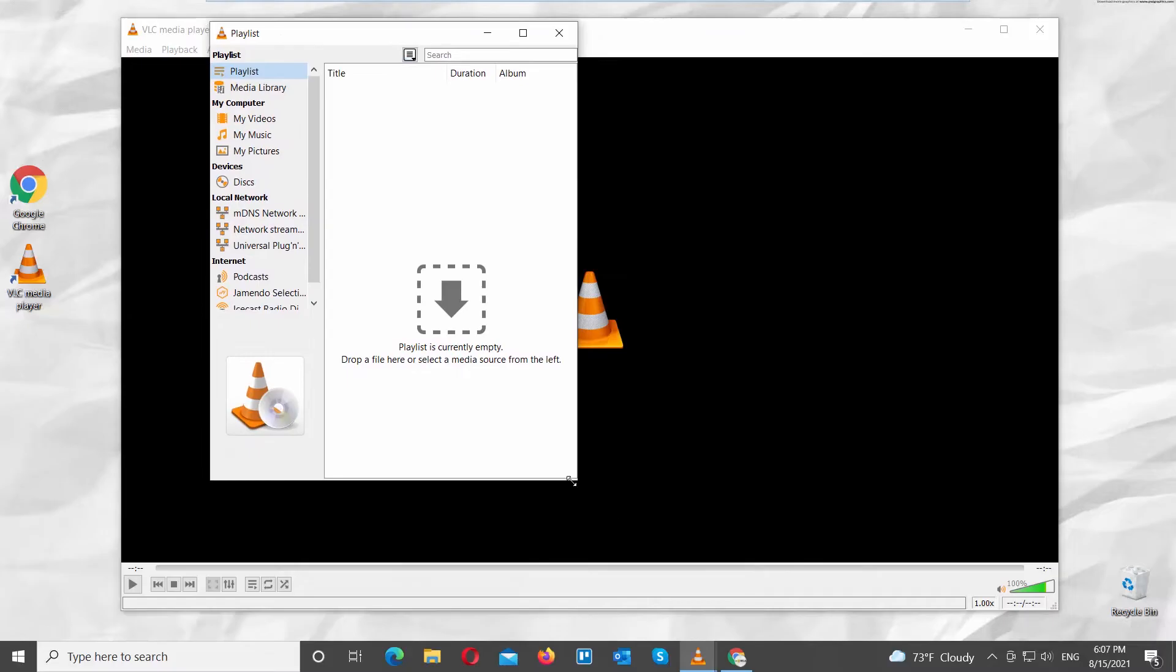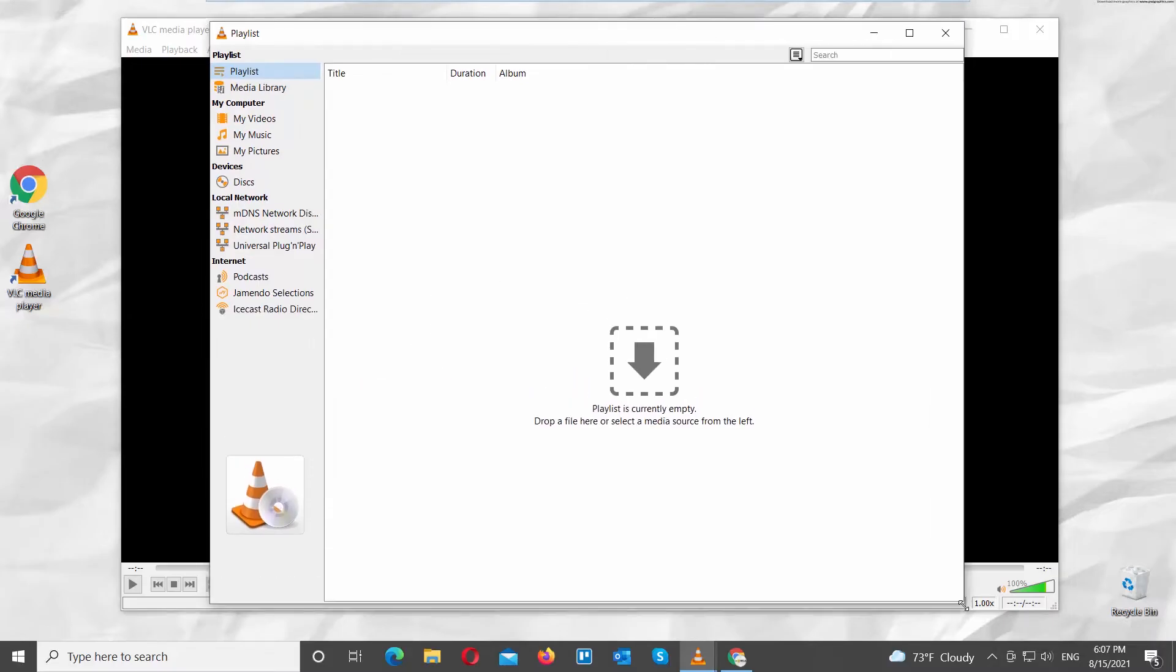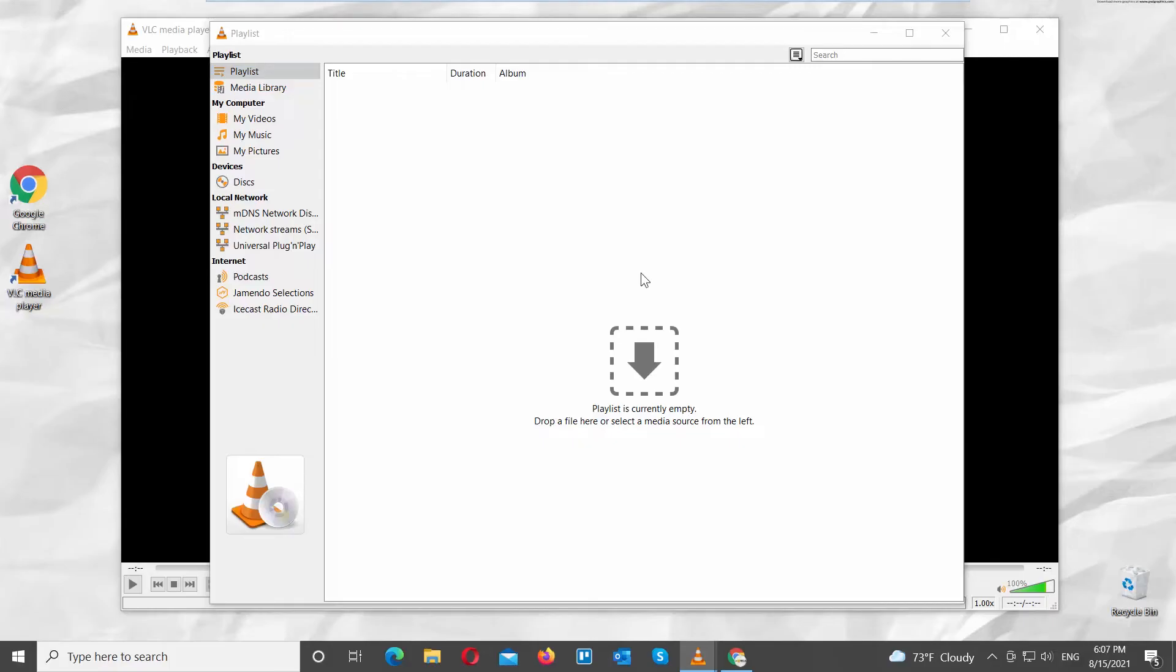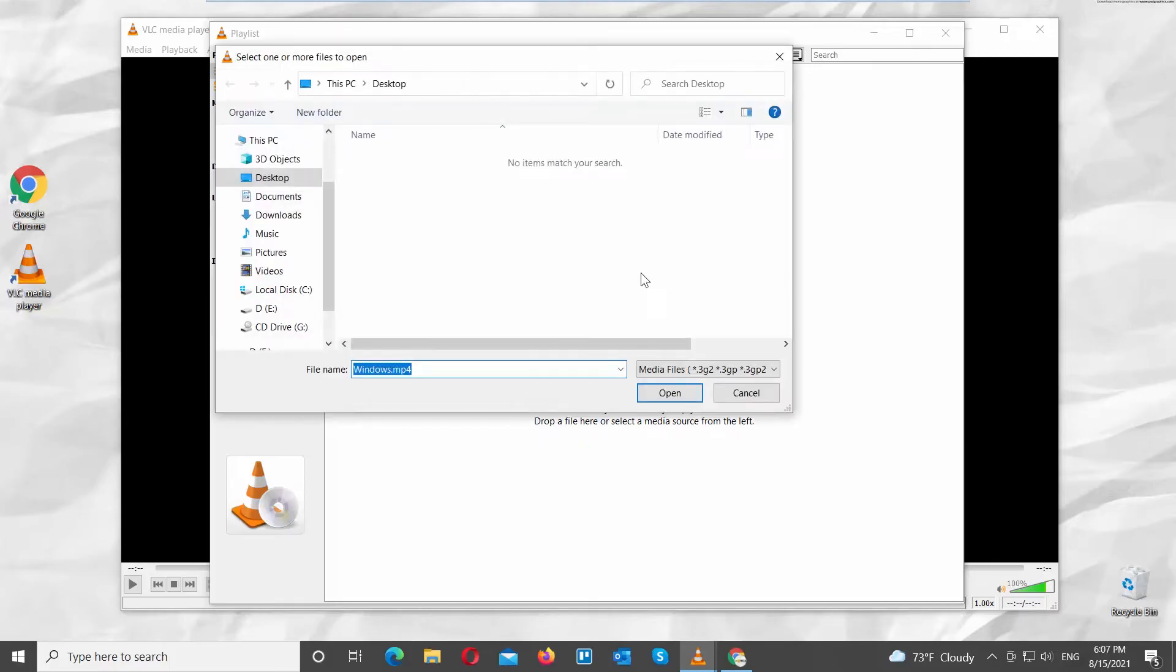Resize the window if you want. Select Playlist from the left side list. Right-click on the right side of the window. Choose Add File from the list. A new window will open.